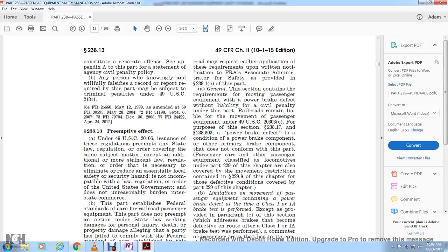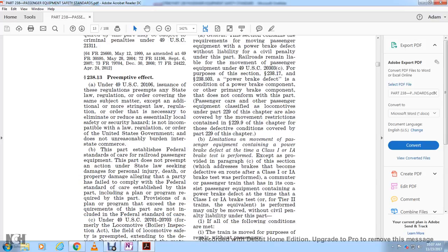A passenger car or other passenger equipment classified as a locomotive under Part 229 of this chapter is also covered by the movement restrictions contained in section 229.9. Limitation on movement of passenger equipment containing power brake defects: at the time a class 1 or 1A brake test is performed, except as provided in this section, brakes that become defective after the class 1 or 1A brake test is performed may be handled as follows.